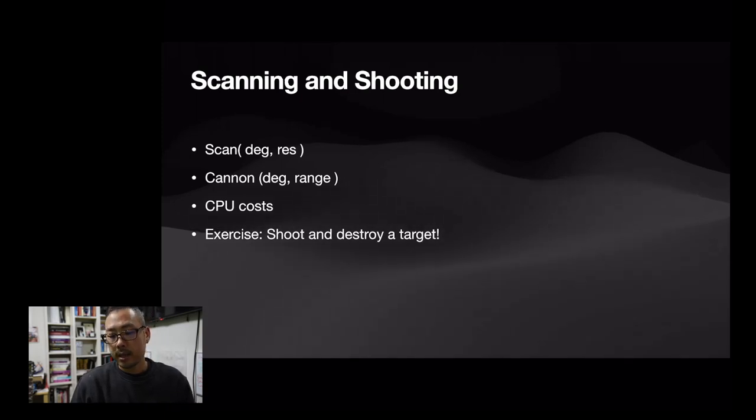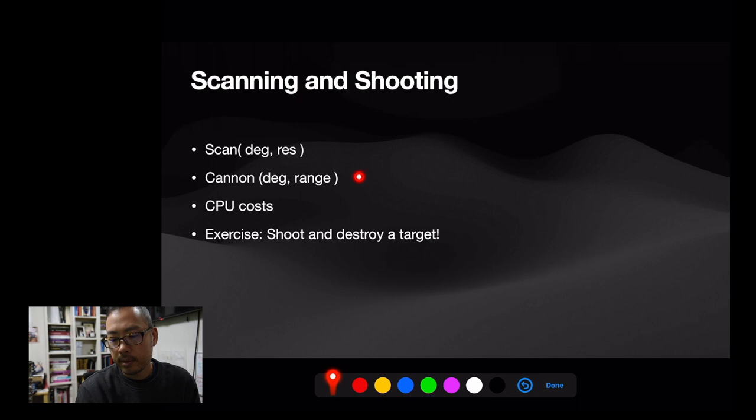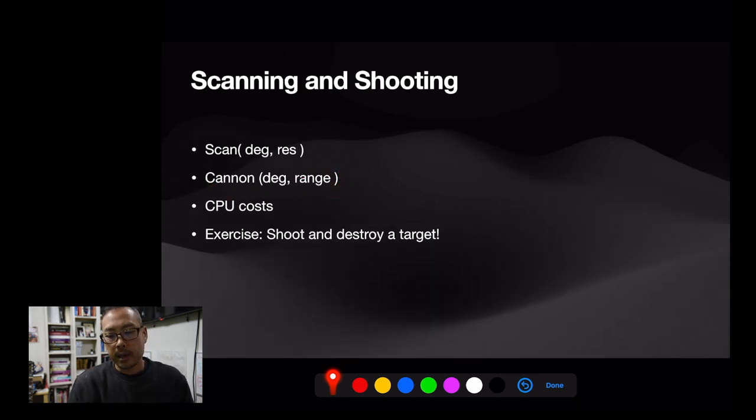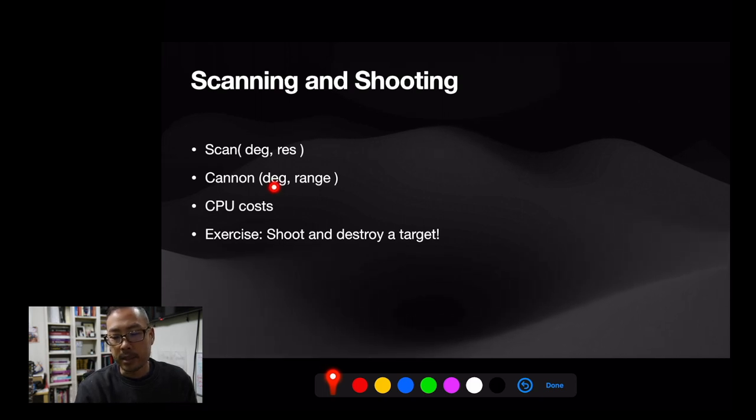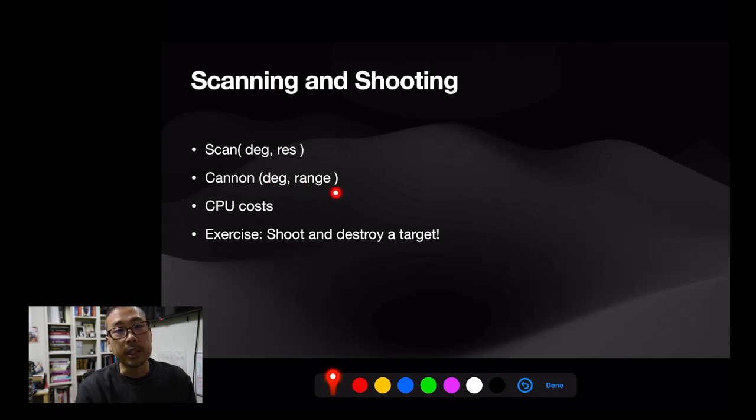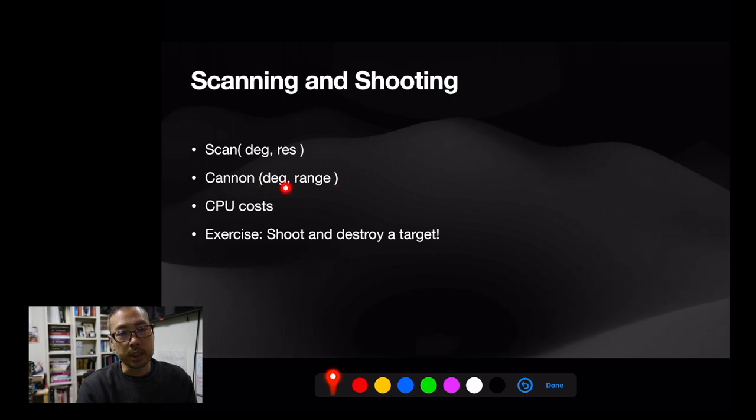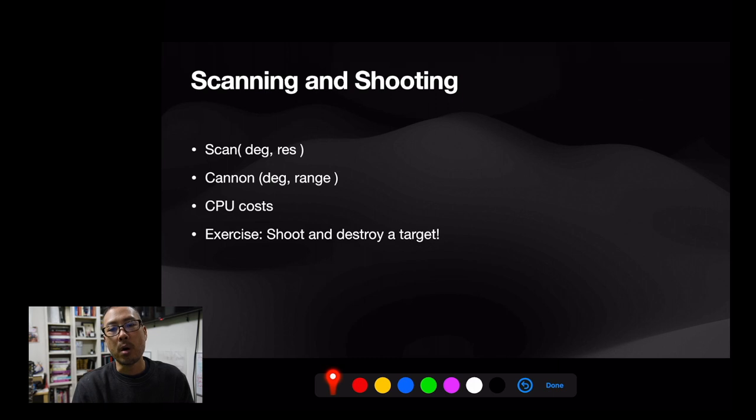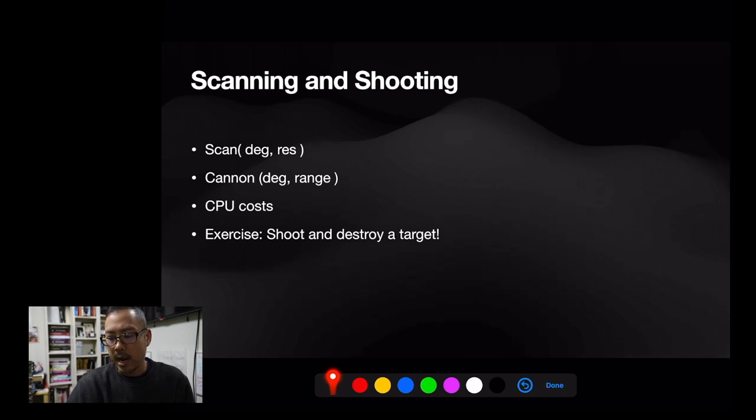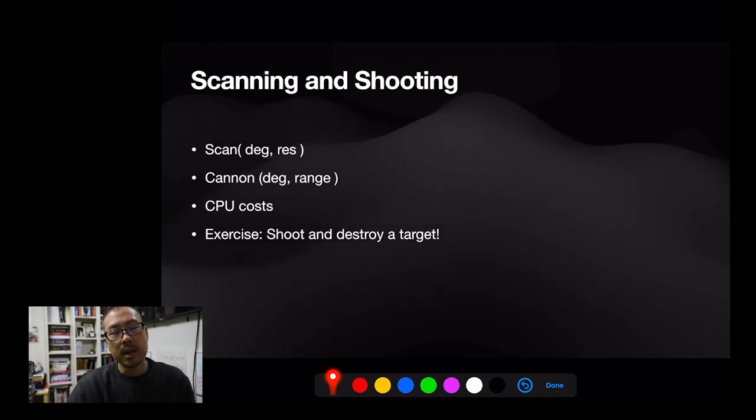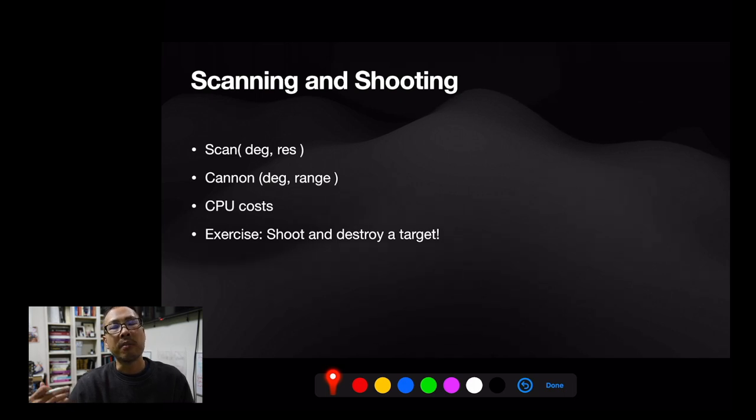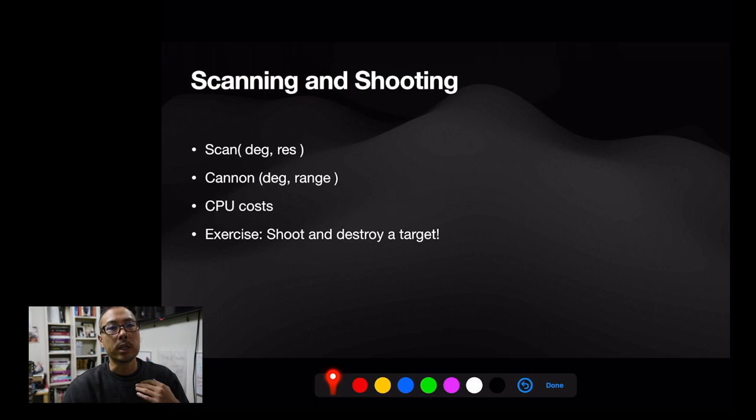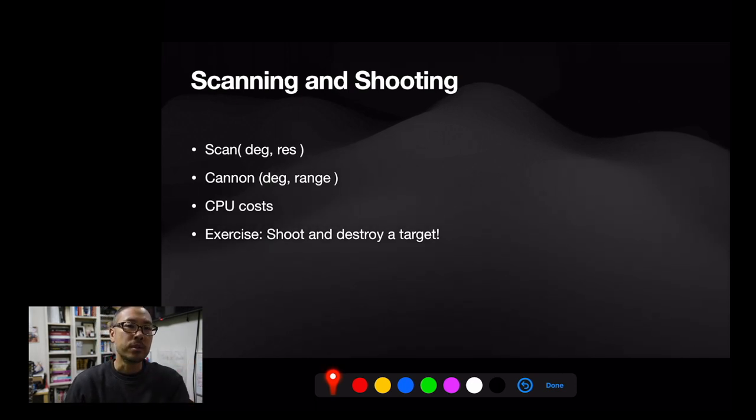All right. So let's talk about the next thing, cannon. The cannon, which is just firing, acts very much like scan. You have to pass it a degree and a range in this case, which is basically the direction you want to fire and how far do you want to shoot? I mean, we don't really model ballistics in any sort of realistic way because the game is a two dimensional simulator. So we don't really need to worry about how far up in the air it goes. We just need to know that it's going to travel from the point of firing to the range and it will detonate at that range.